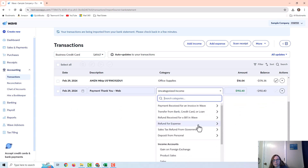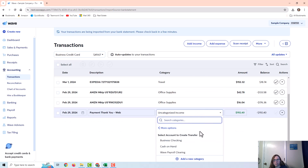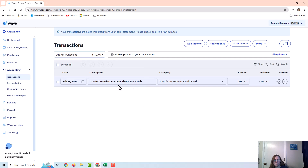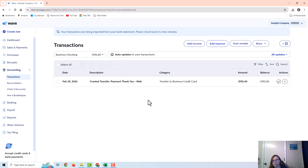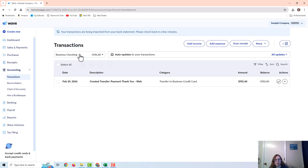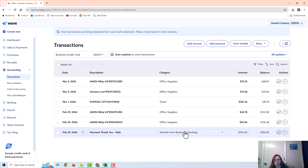For a payment — let's say it was a payment from the checking account to the credit card — I would choose 'Transfer from bank, credit card, or loan' and then choose Business Checking. WAVE then creates a second transaction automatically. If I were to also import the checking account transactions, this may create a duplicate, so I would just delete one of them on the checking side. That's a quirk of WAVE that I don't see in other programs.